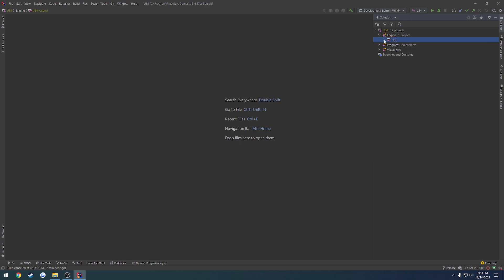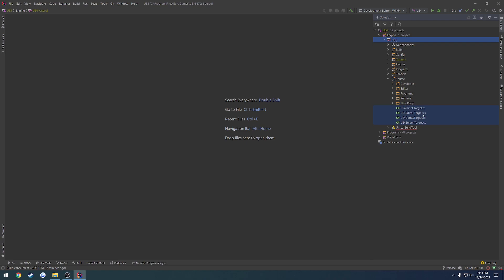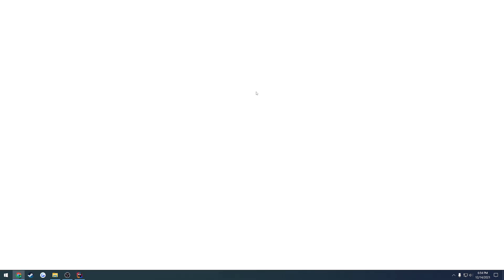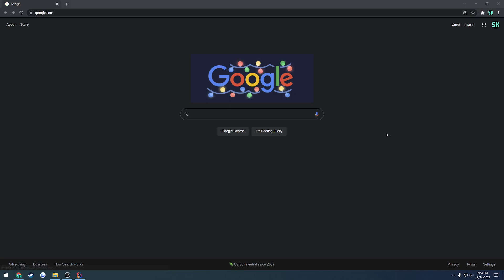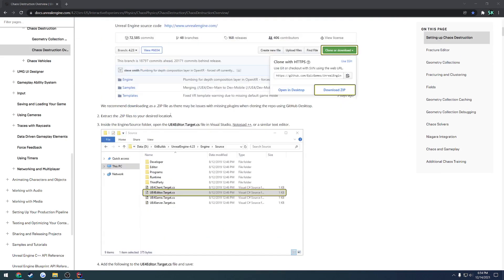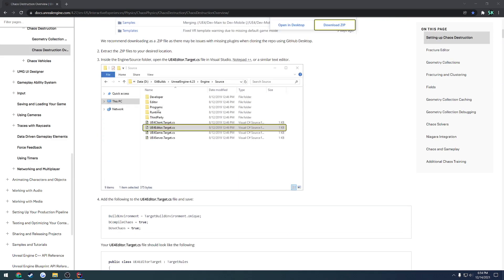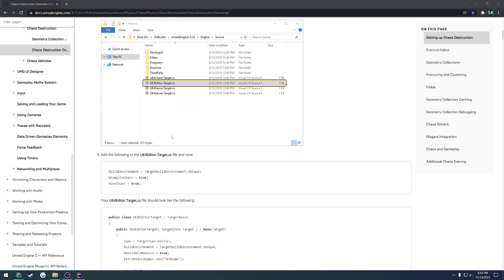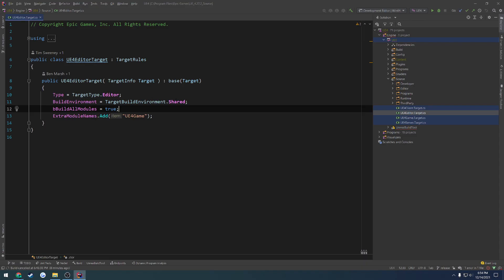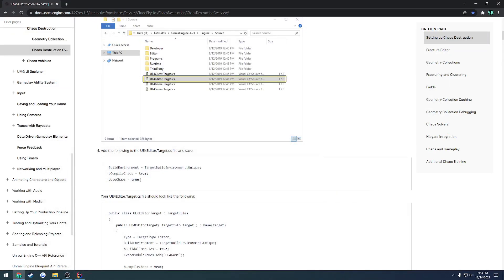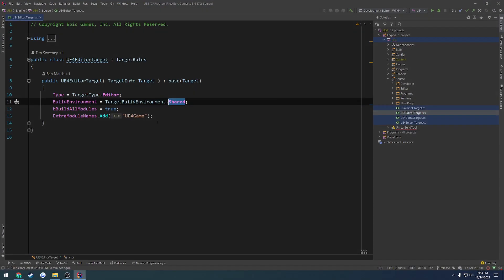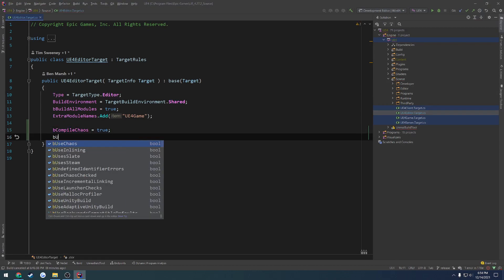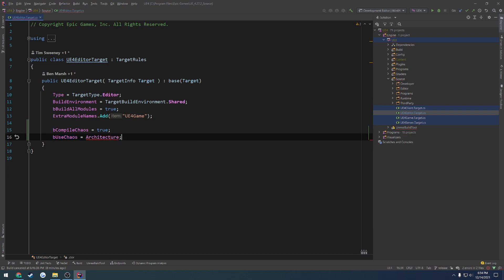Then you want to go to Engine, UE4, Source, and open the UE4Editor.target.cs. I'm going to bring up the example that it provides for us, because that is actually incorrect. If you follow the example, it's going to have you open the file we just opened and tell you to change your target build environment to be Unique. You're going to want to leave that as Shared, so leave that as default. However, everything else you're going to want to follow, so set bCompileChaos equal to true and bUseChaos equal to true.